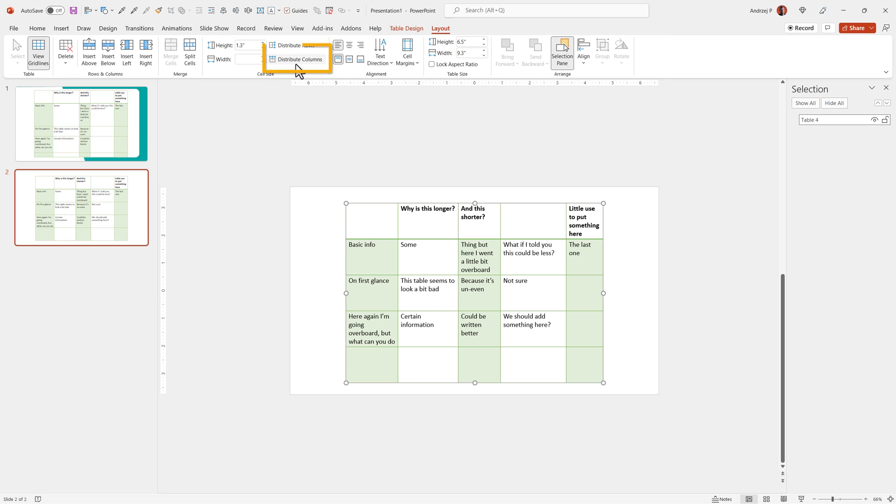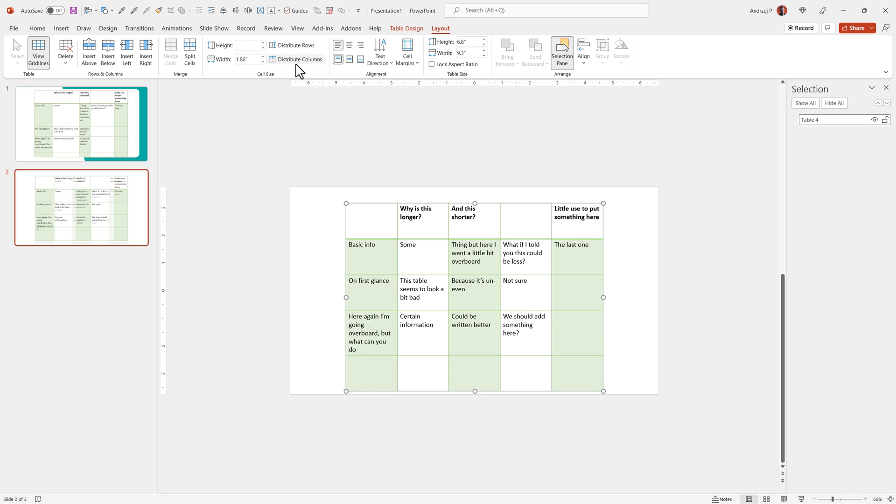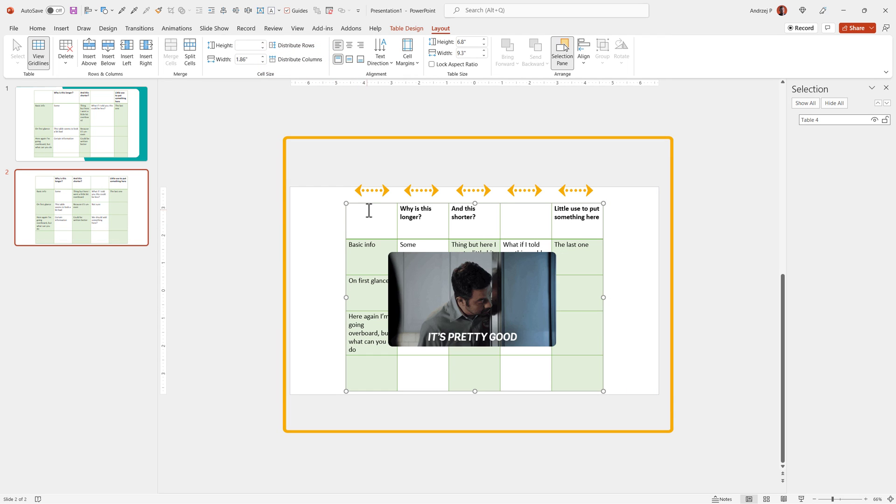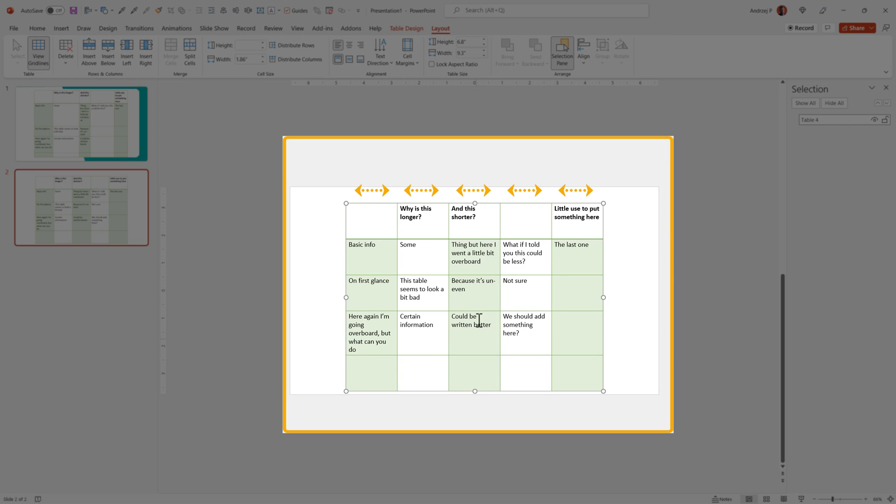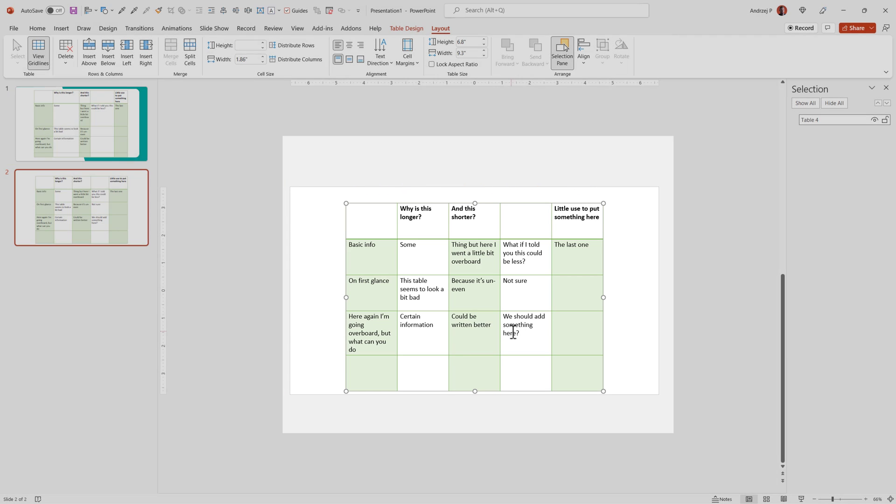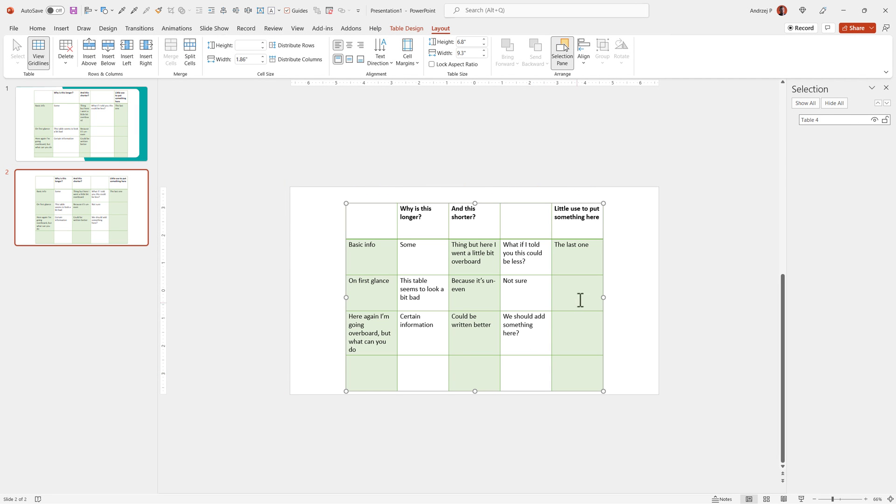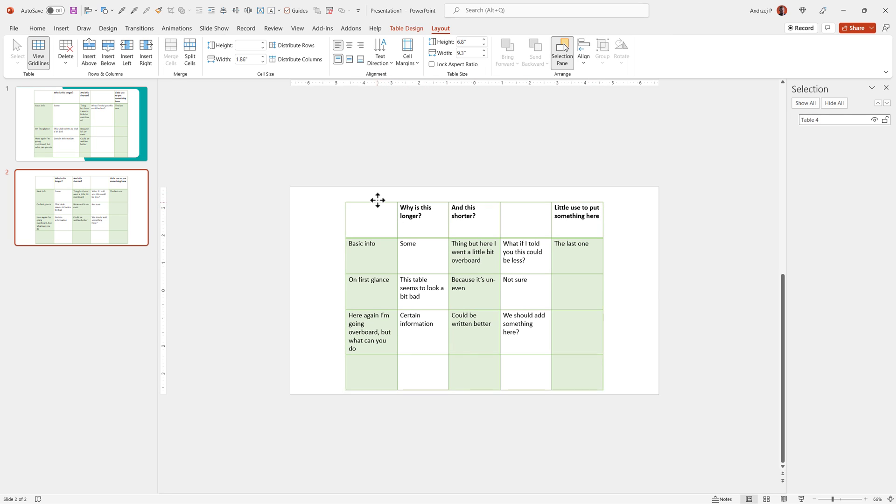The same way, distribute columns will try to put everything on equal width. Now, while this isn't a perfect solution, it is a good start to restore visual hierarchy and order to your table.